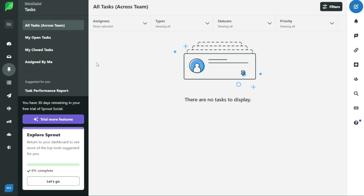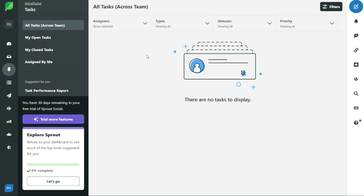In the feeds tab, you can see the posts from the people you follow on your social media profiles. This includes the latest tweets from people you follow on Twitter and posts from other social media platforms. You can interact with these posts by liking, commenting, or sharing them, allowing you to build relationships with your audience and engage with your followers.